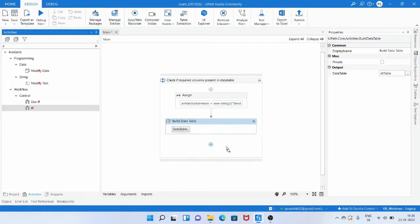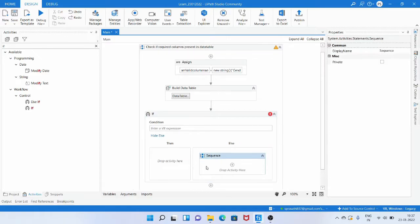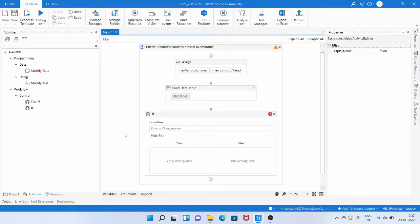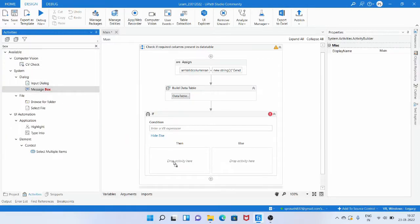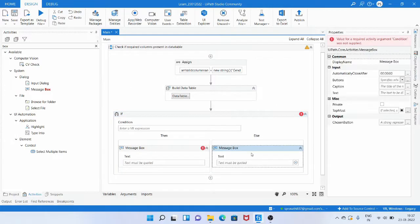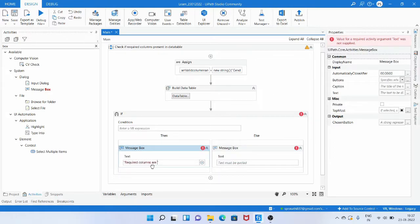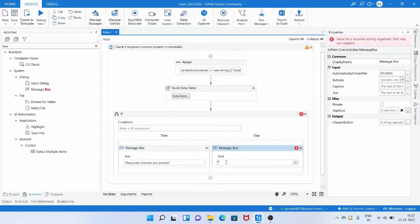To check if the column names are present, we add an IF activity and provide the condition. For testing I have used a message box — in the Then branch I write 'required columns are present', meaning the columns we need for the process are in the data table, and in the Else branch I write 'columns are not present'.